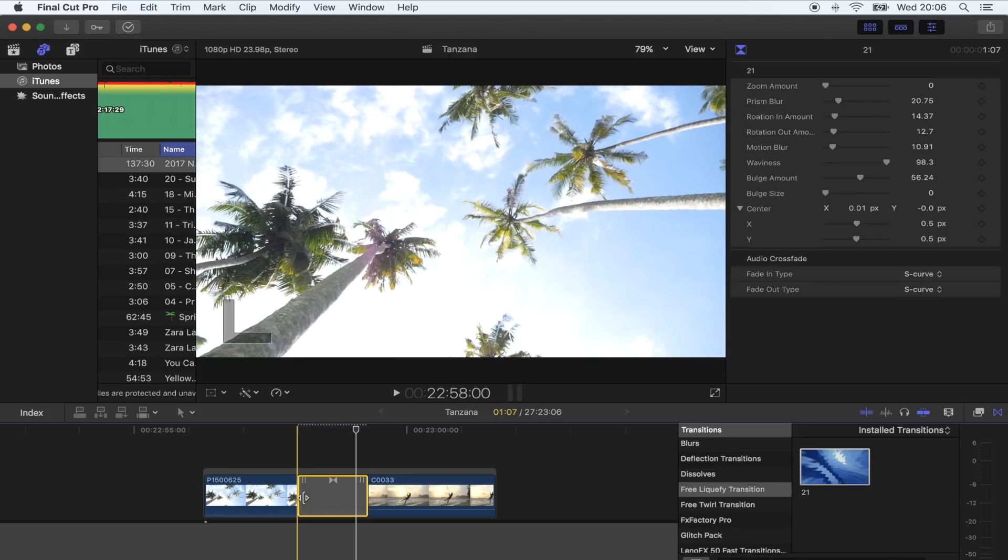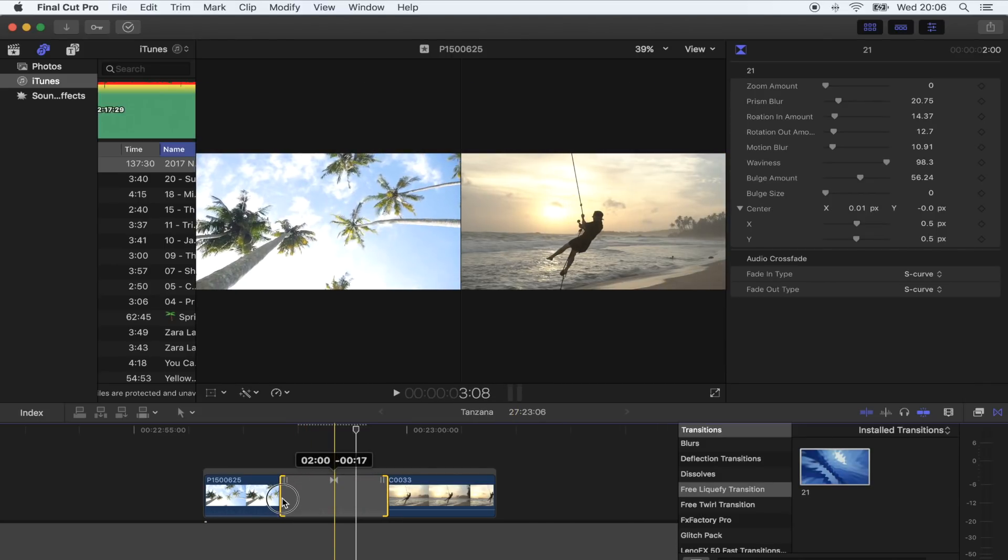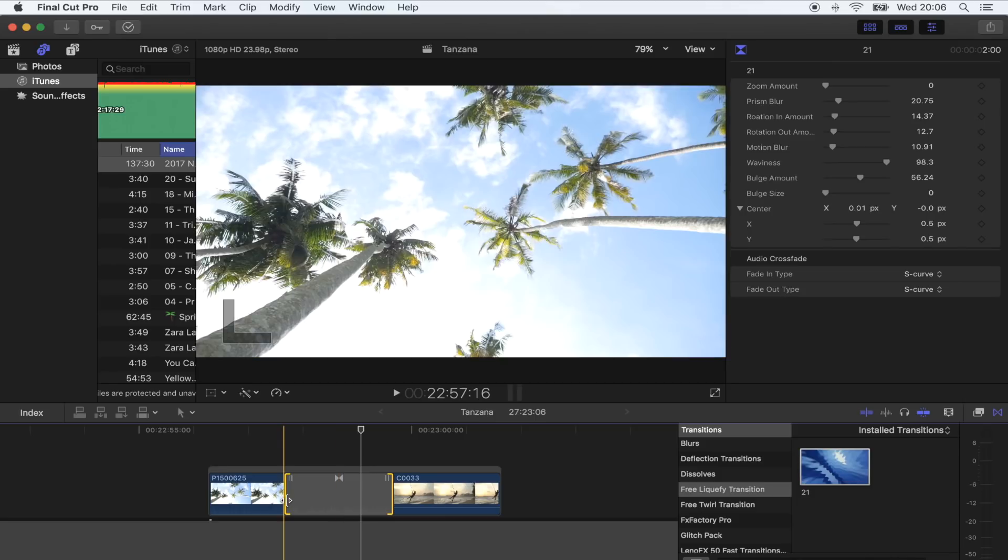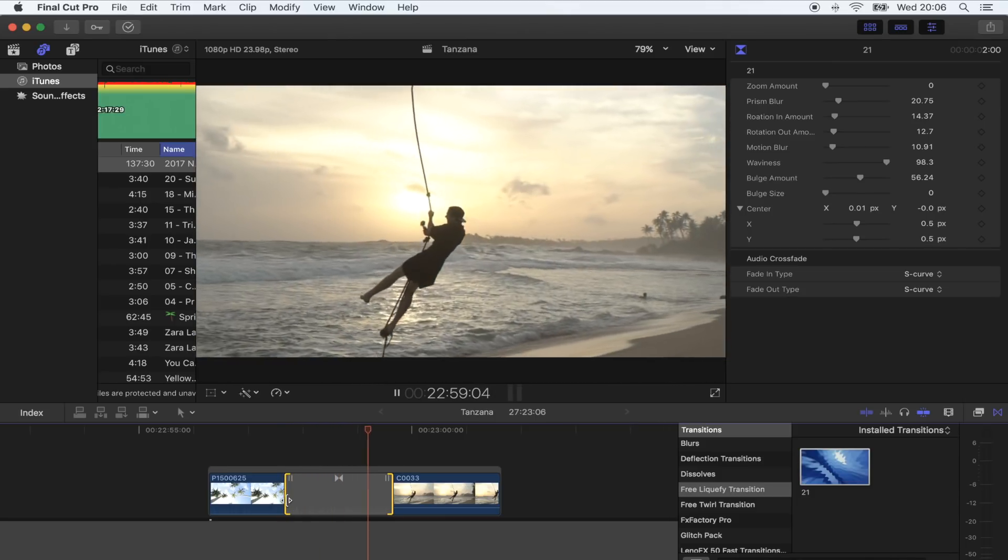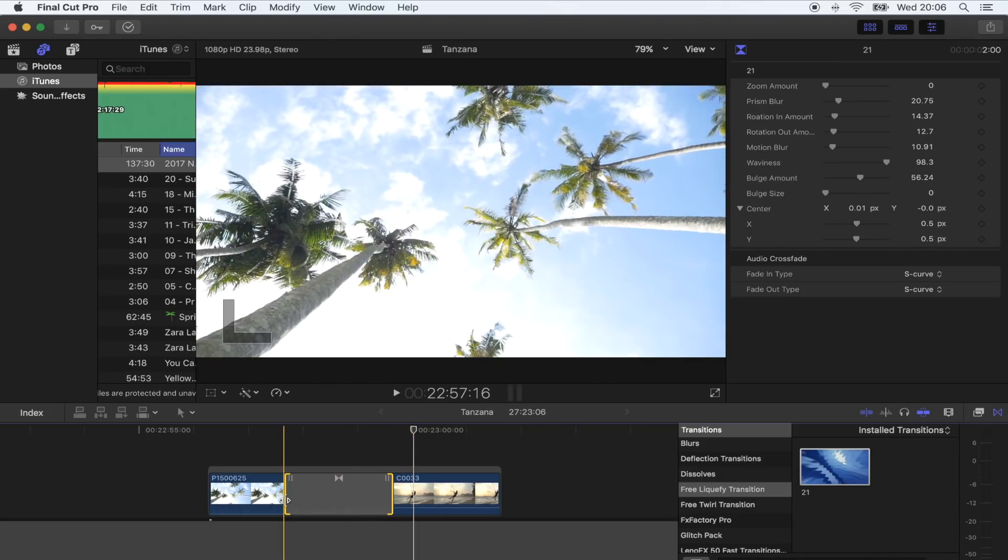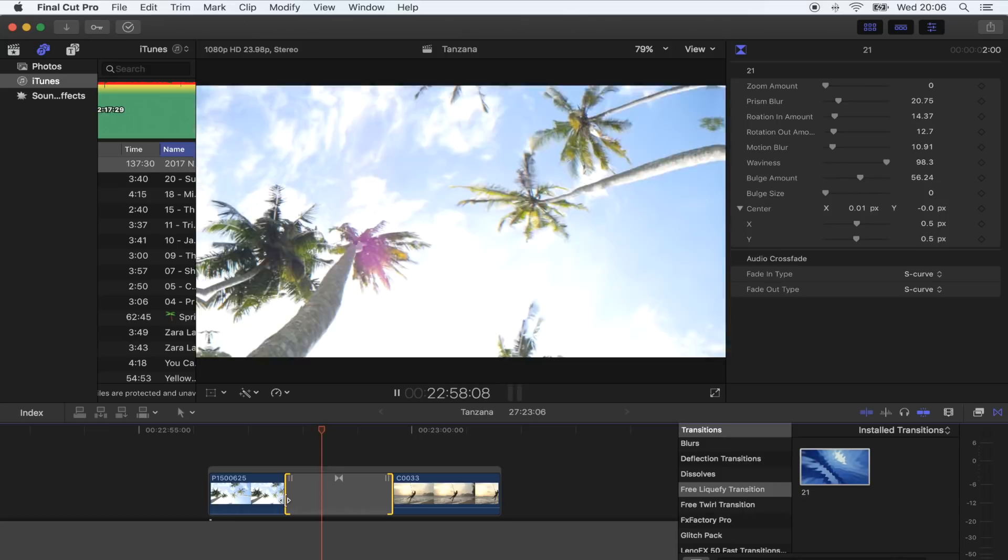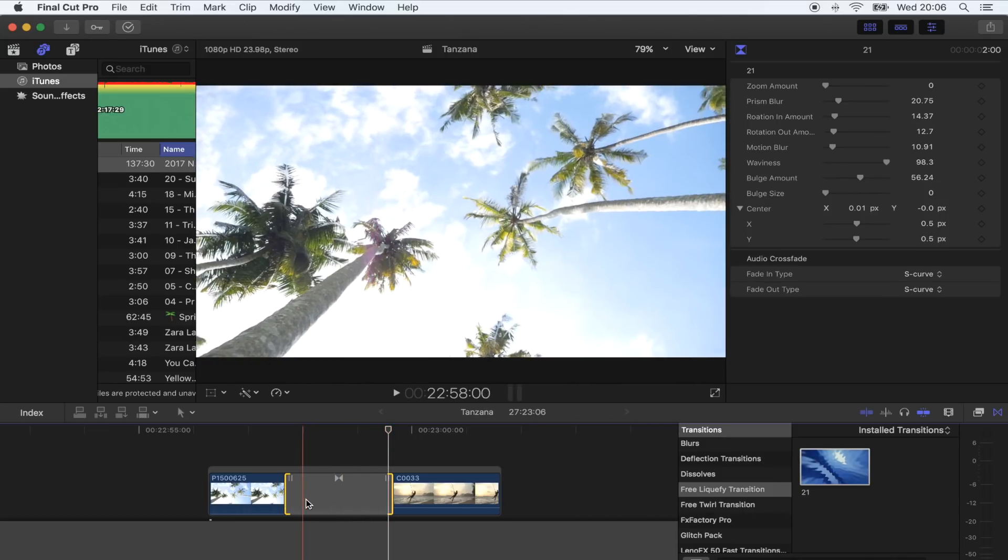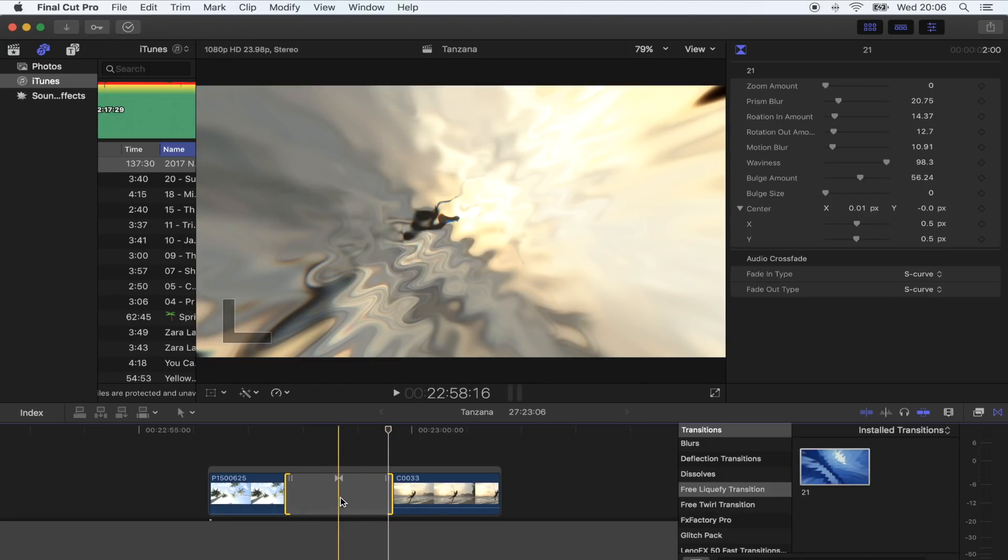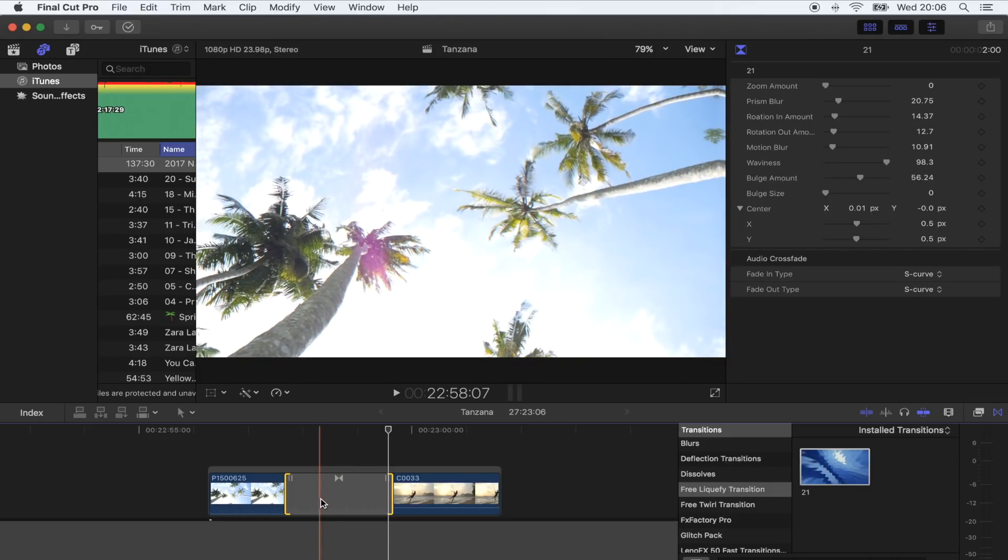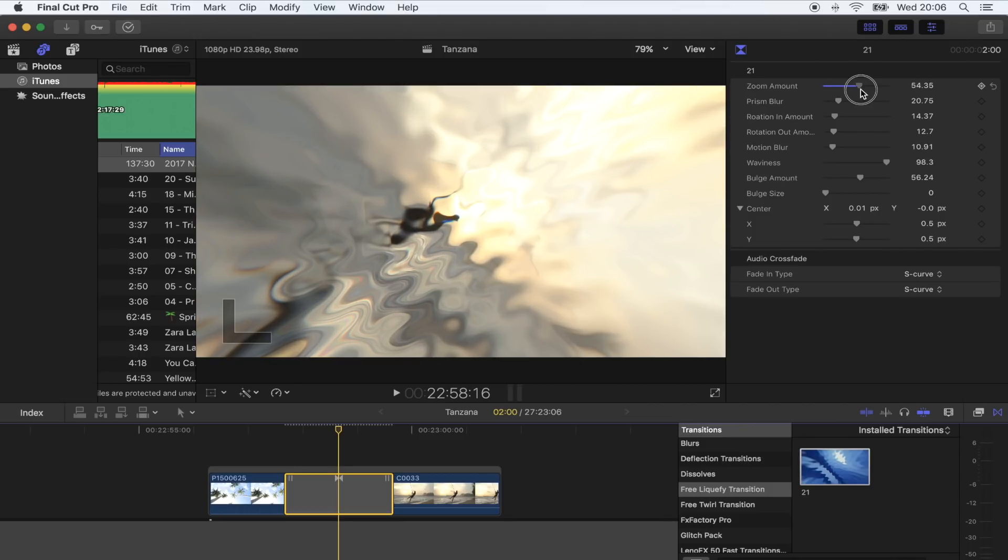And these ones work really well a little bit longer, like two seconds. So let's have a look at that. Yeah, this one's like a liquify sort of wavy transition which looks really cool. If you go up here to the inspector window, you've got the zoom amount which will zoom in and out of the shot.